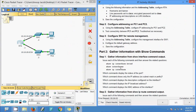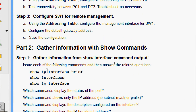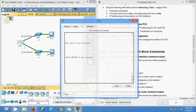Now we come to part two: gather information with show commands. We gather information from show interface command output. We issue each of the following commands and answer the related questions. The show commands are: show ip interface brief, show interfaces, and show ip interface - all issued on router RTA.